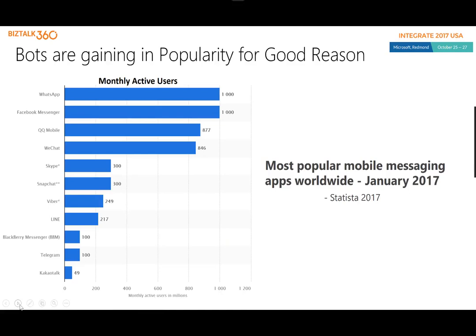Part of the reason why bots have a lot of adoption is related to the number of people using chat-based applications. If you look at this diagram, WhatsApp and Facebook have over a billion monthly active users as of January 2017. Something to think about when building applications: why not build your applications where the attention already is? Instead of trying to pull people away from where they want to be, bring your services to them in the form of a bot through a chat-based application.